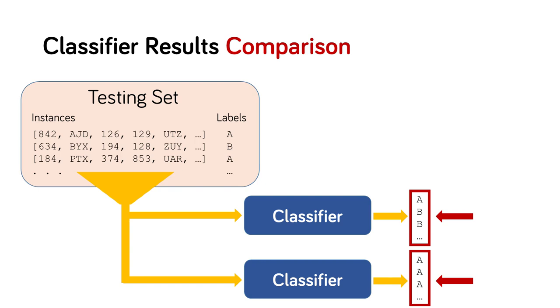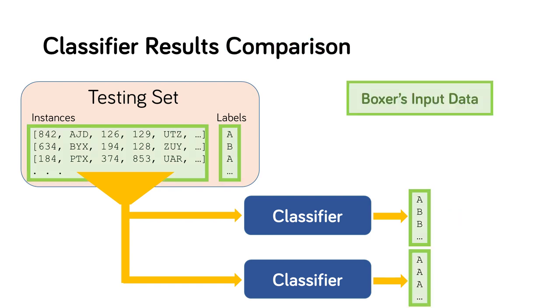To compare multiple classifiers, we examine their results on the same testing set. This is the problem that our system Boxer considers, comparing the results of multiple classifiers. The input data to Boxer are the results from each classifier, as well as the test set data including the ground truth answers.